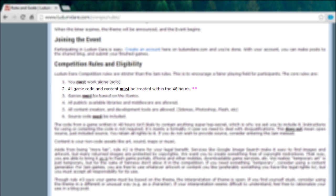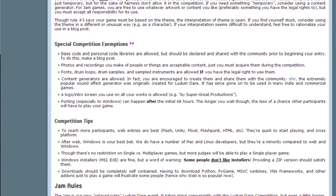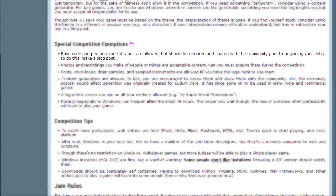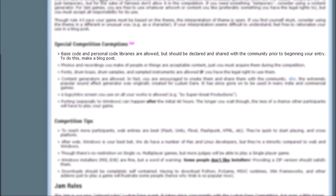Basically, the deal is if you want to use other code that you've already written, like a base code or a library, you can as long as it's declared and that it's basically open source and anyone can see the code to it.